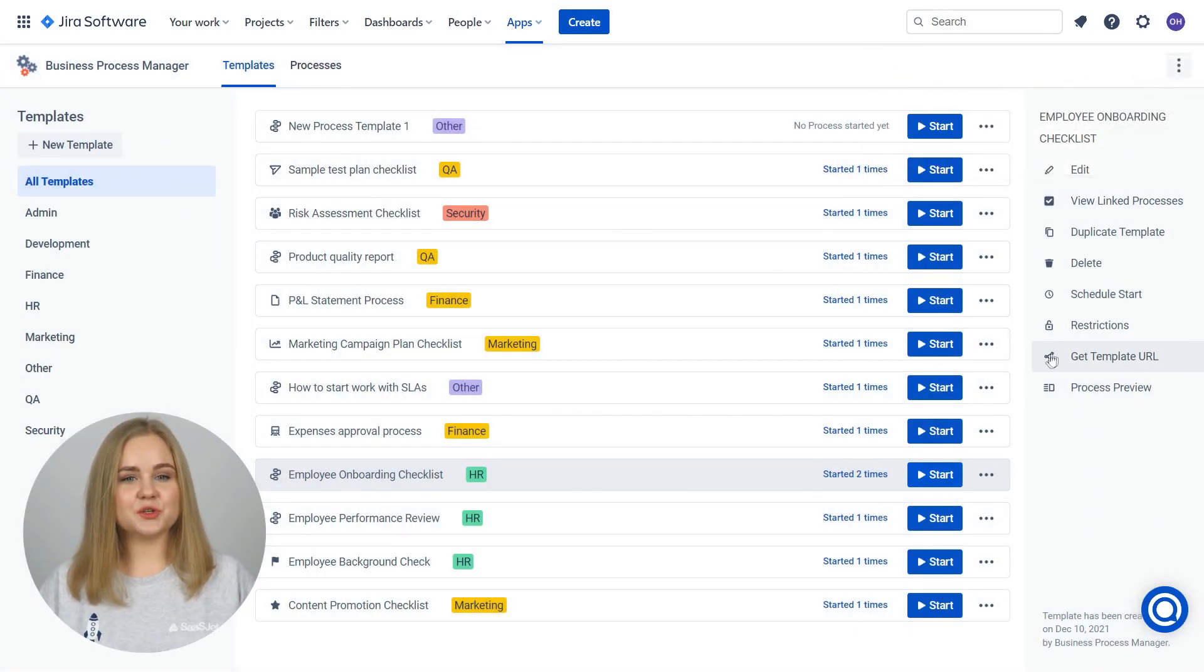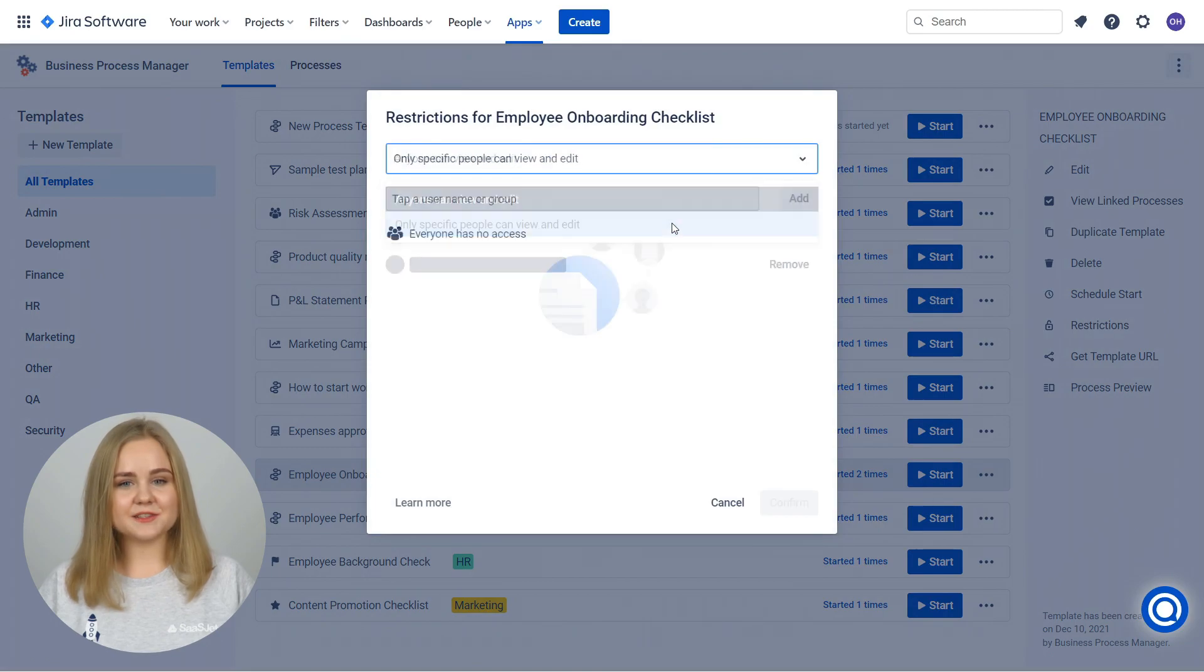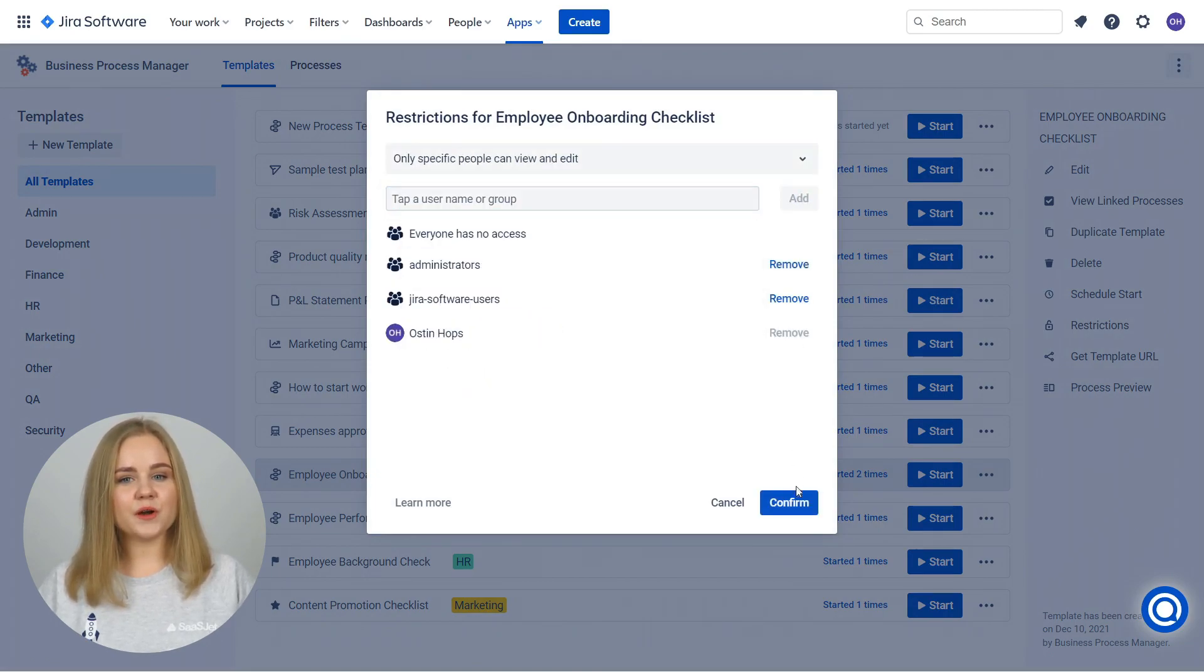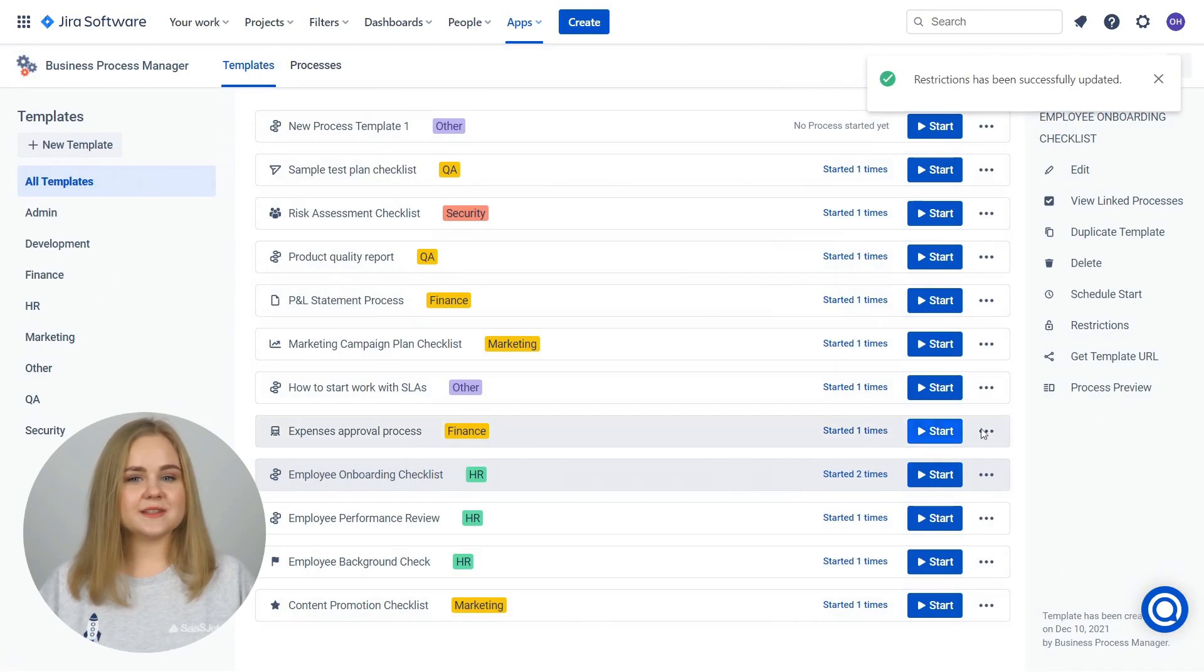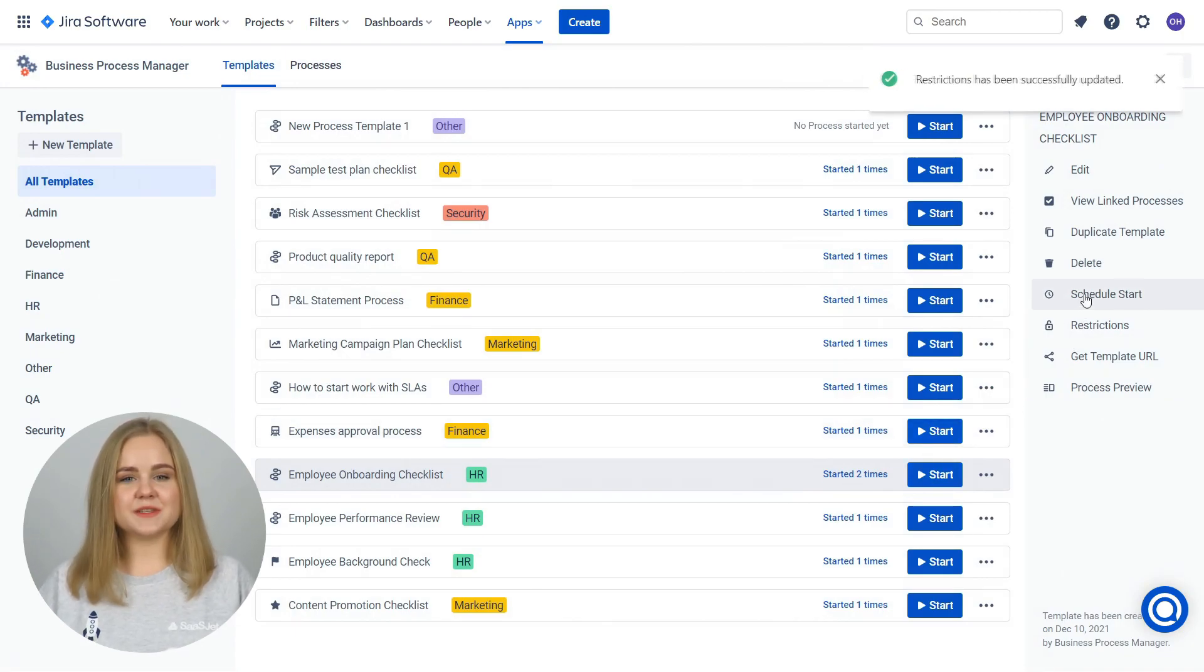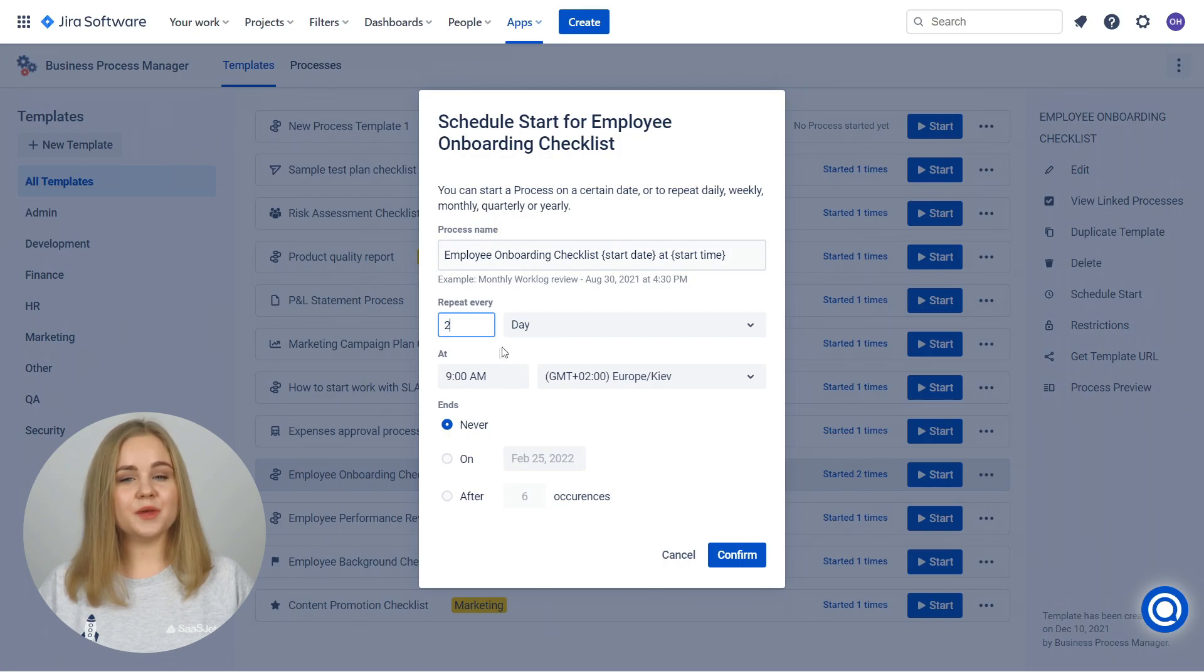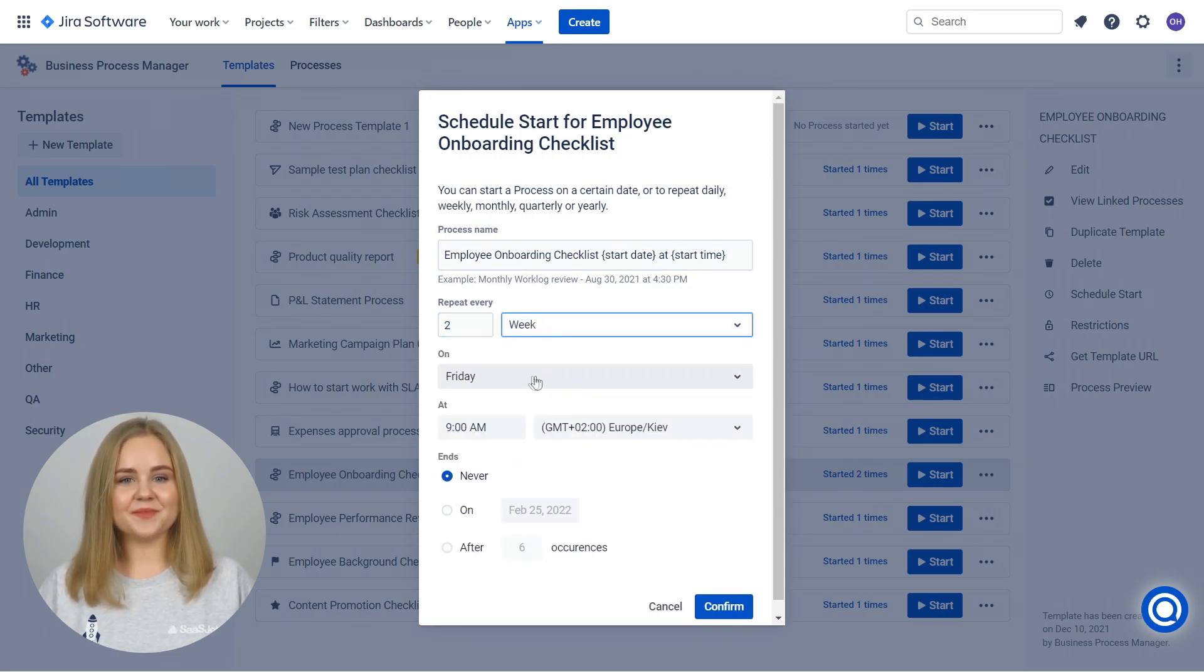Set the restrictions to Process Template to restrict access to view and edit processes. If you have a process you run regularly, say once a week, a specific day of a month, or once a year, you can schedule your workflow in BPM to set it automatically.